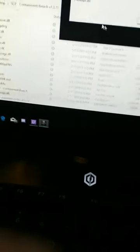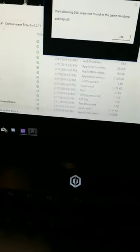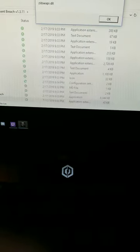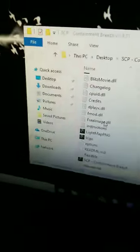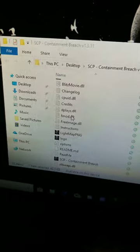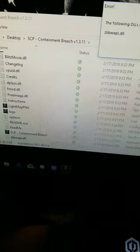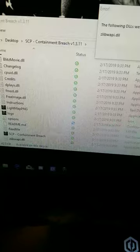What's up YouTube, today I'm going to be doing a tutorial on a few issues with starting up SCP Containment Breach because I had these issues too. It'll say fmod.dll was not found in the directory or whatever.